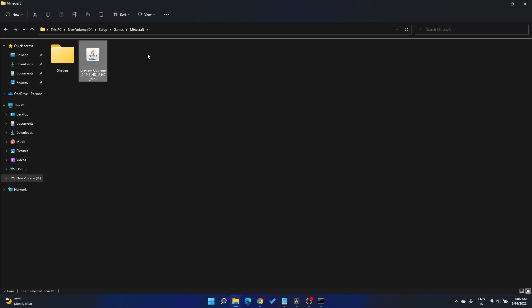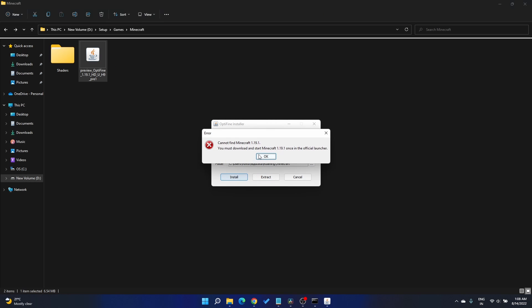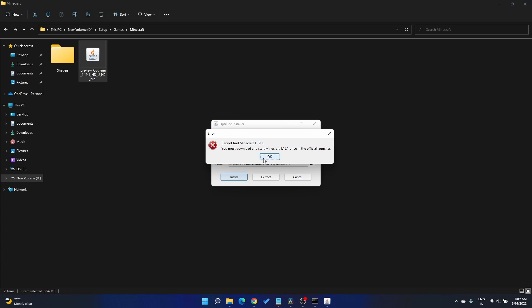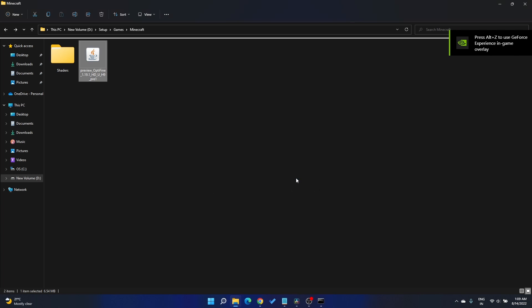Now what you're seeing here is an Optifine Java file. Double-click that and proceed to install. On installing, you'll have this pop-up message with an error. This is due to some internal Java errors.